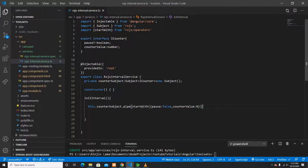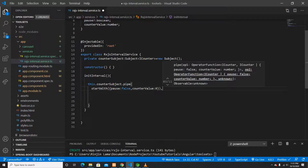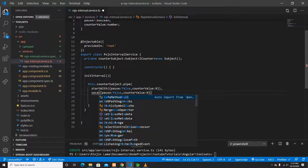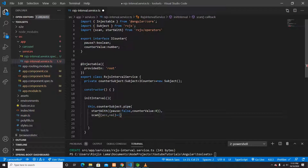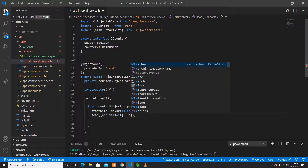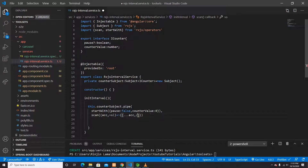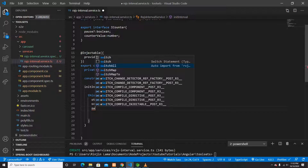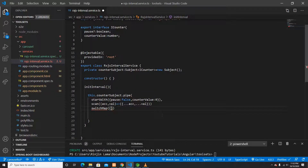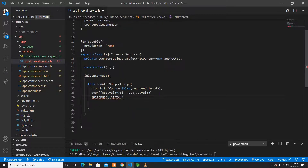The next operator in the pipe is 'scan'. Scan returns an accumulator and a seed value, and I return the same accumulator/seed object so I get the same instance each time. After scan, I use the 'switchMap' operator to check the current state.